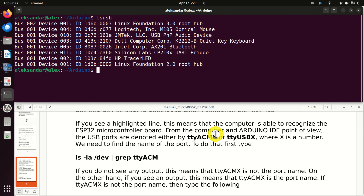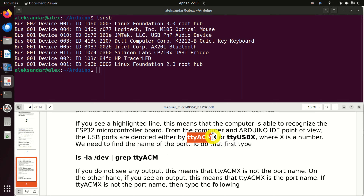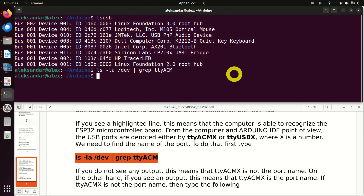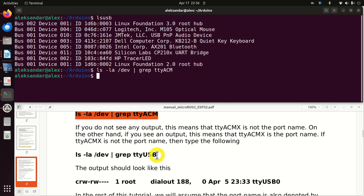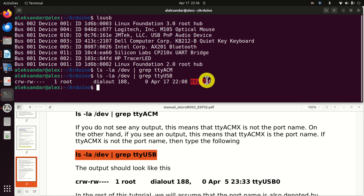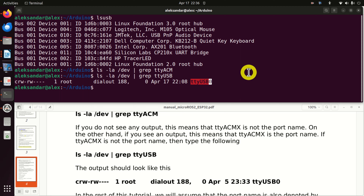From the computer and Arduino IDE point of view, USB ports are denoted either by TTYACMX or TTYUSBX, where X is a number 0, 1, 2, or 3. We need to find the name of the port. Let's try TTYACM first — I don't see any output, which means TTYACM is not the port name. Let's try the second option — and as you can see, my board is recognized as TTYUSB0.